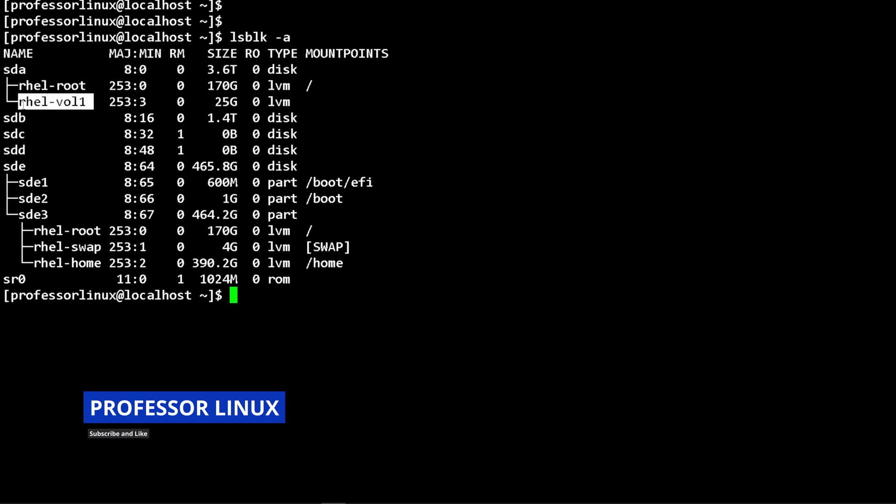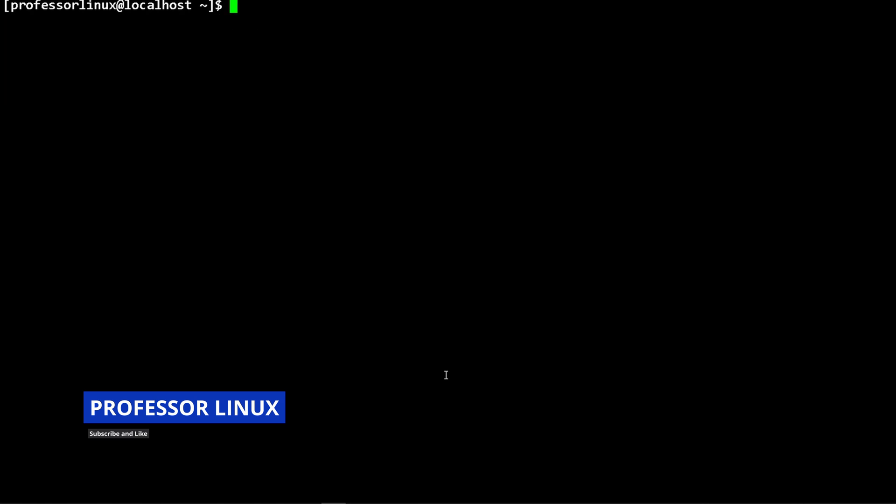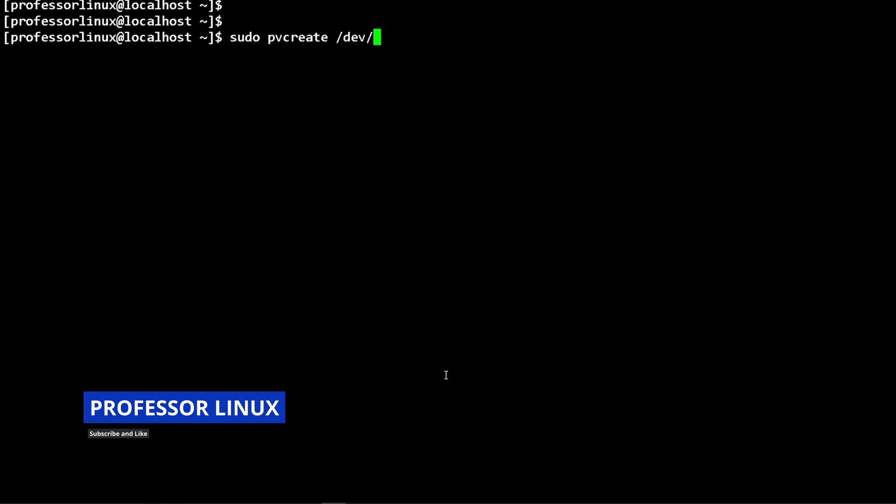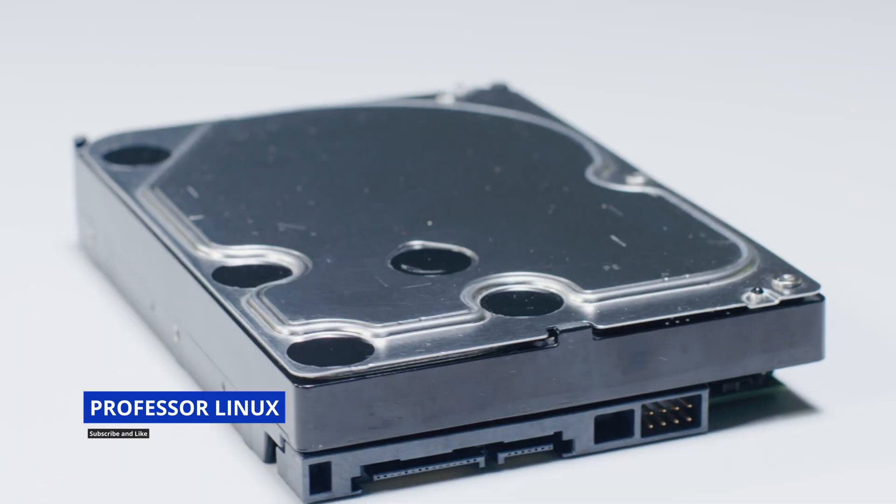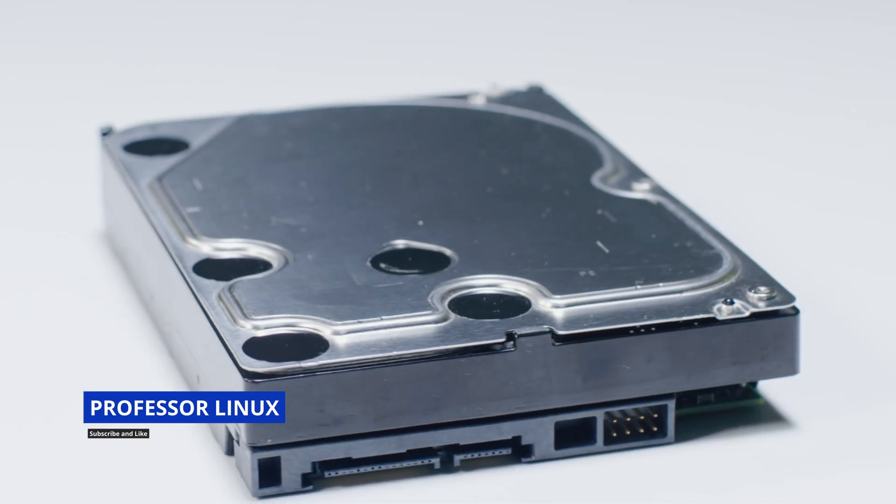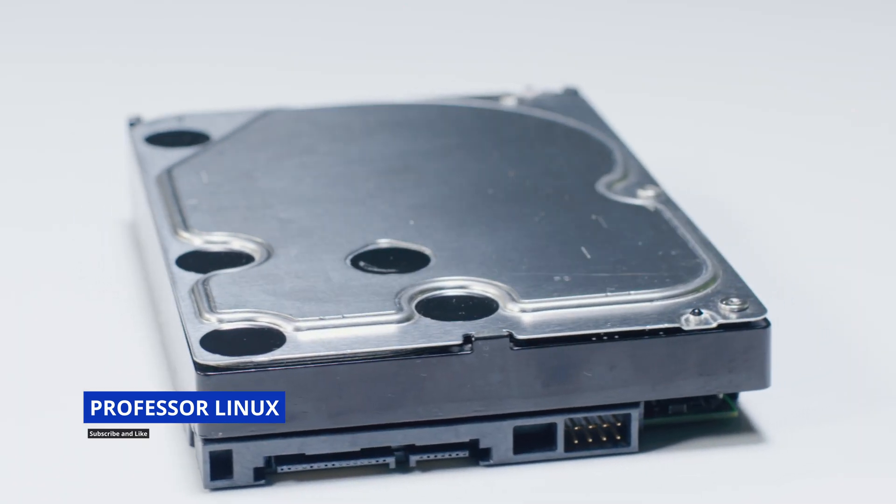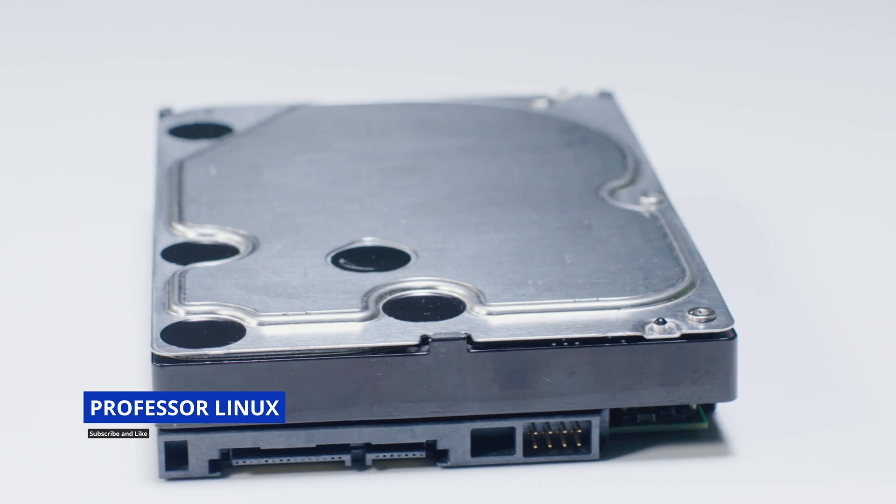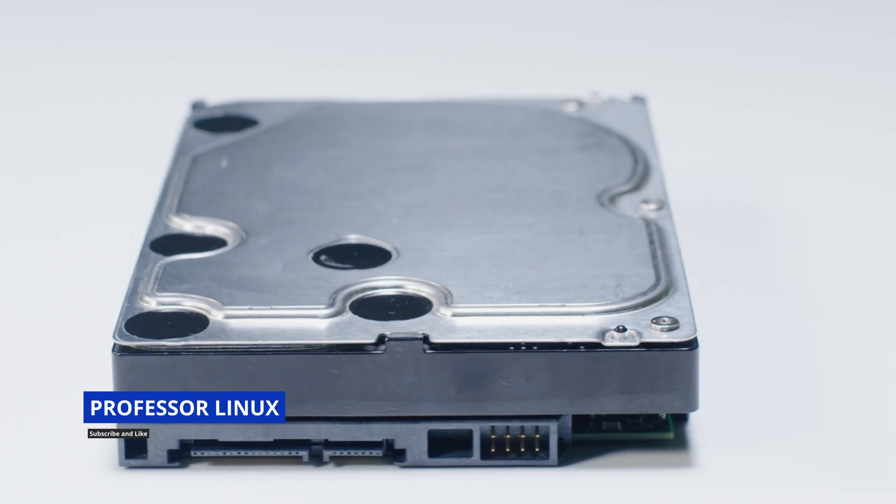This is the logical volume that I made. The first is the actual name of the volume group that we make. The command that we ran is pvcreate /dev/SDA. Once you do this, you're going to be able to use that disk for volume groups.